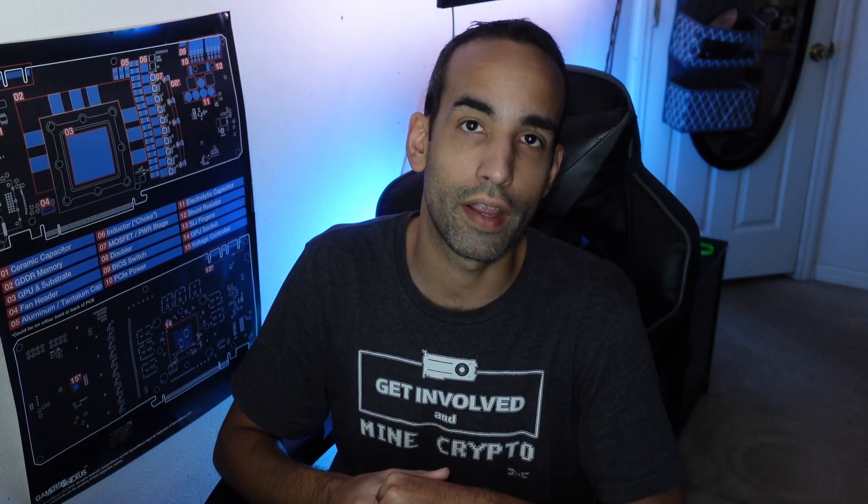That's gonna do it for today's video. Please do me a favor on the way out - hit the like button, make sure to get subscribed, hit notification bell to stay up to date. Check out links in description to help support the channel. Dojo.com does have one of my first shirts, 'Get Involved in Mine Crypto,' if you want to go ahead and check that out. I will catch you next one, take care.